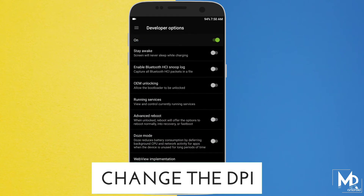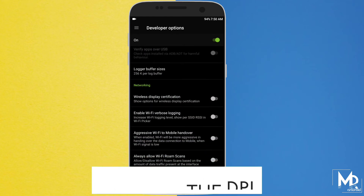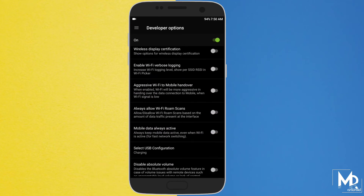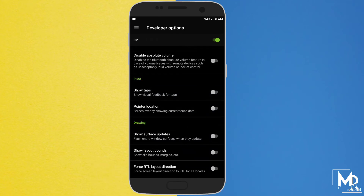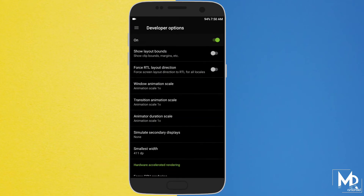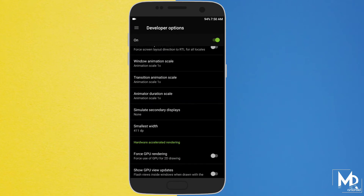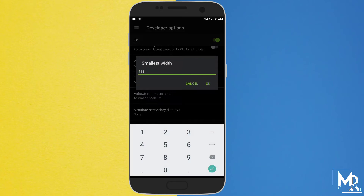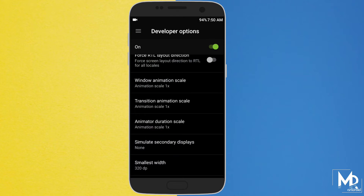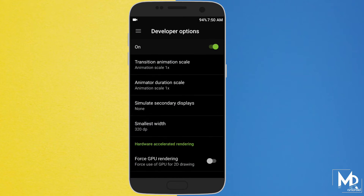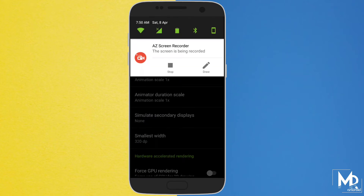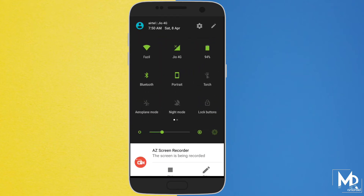We have one more hidden feature available in the developer option. If you want everything to look big on your display, or you want a tablet experience on your mobile, you can actually do it by increasing or decreasing the DPI. It will change the size of all the content available in your device.